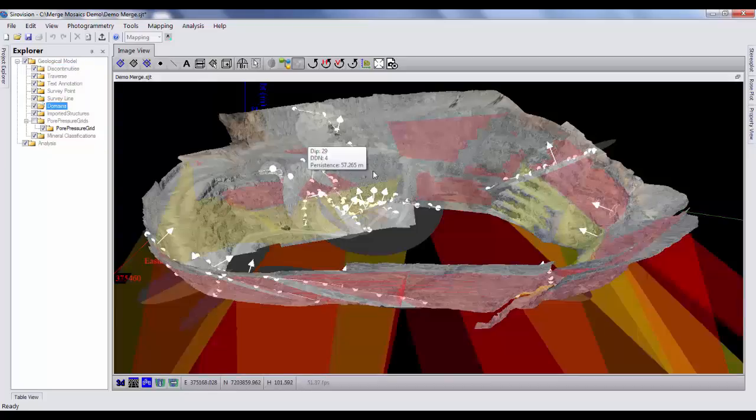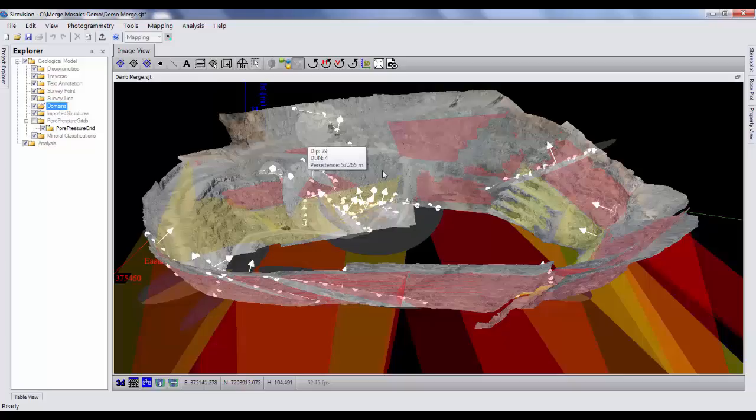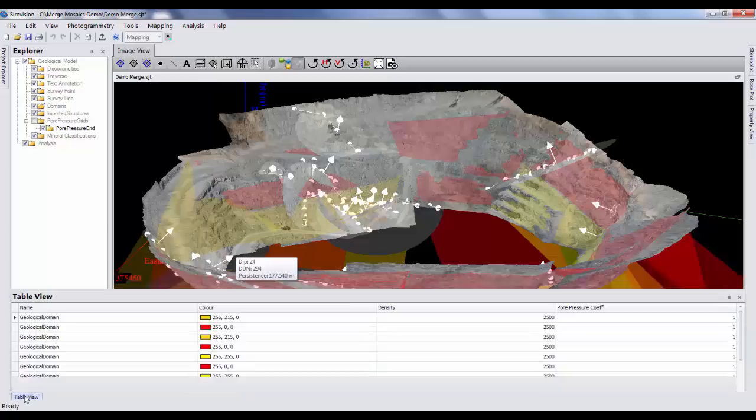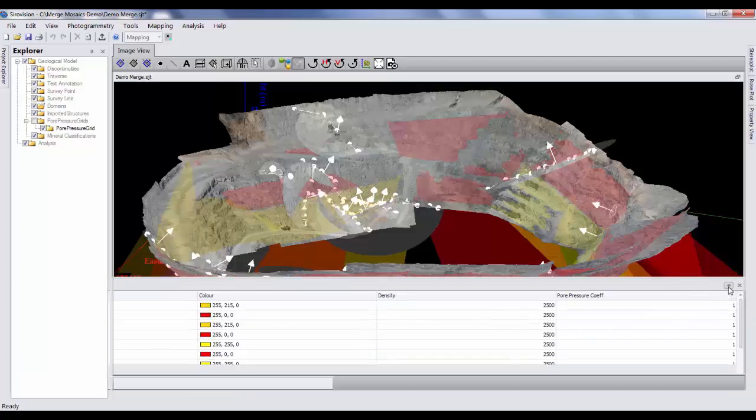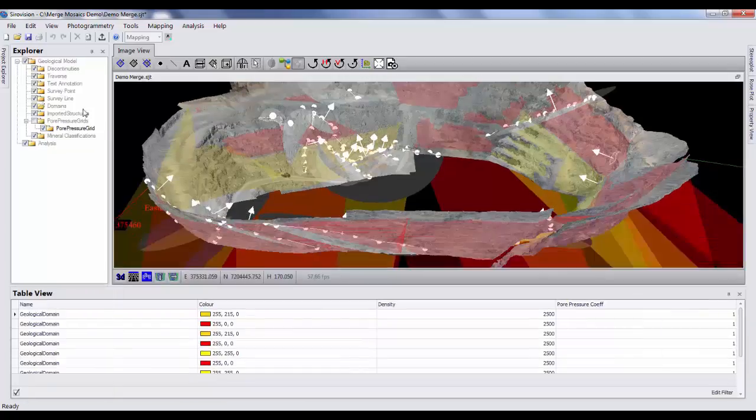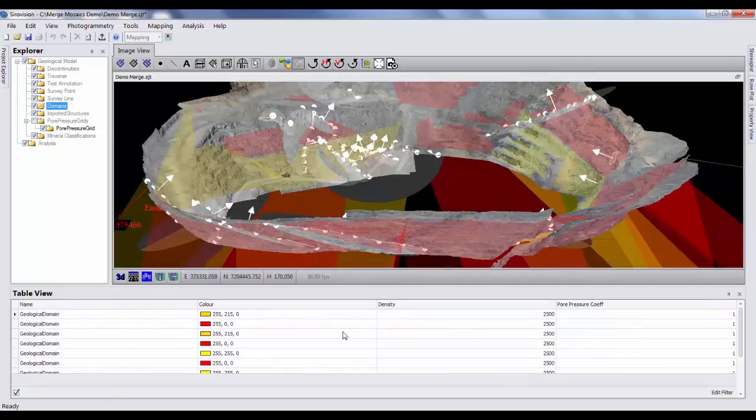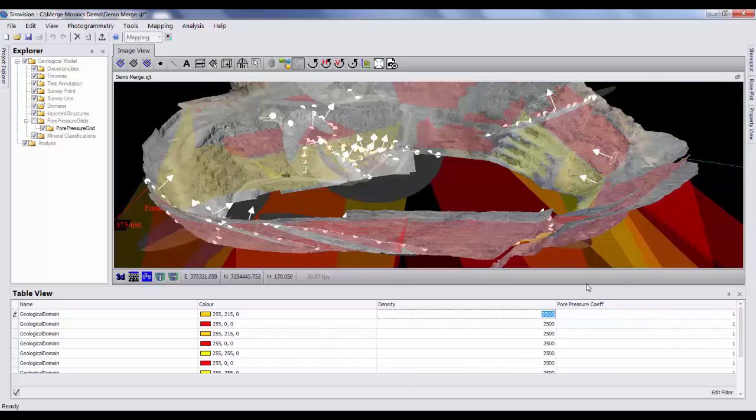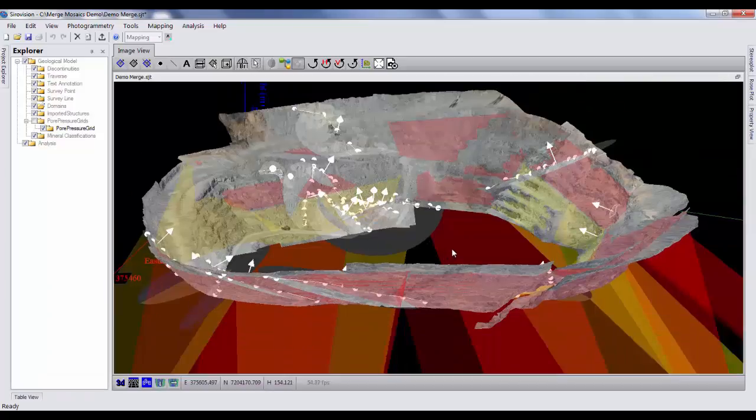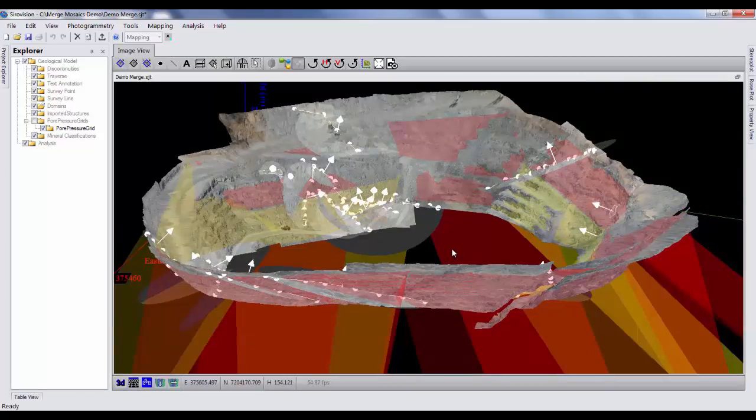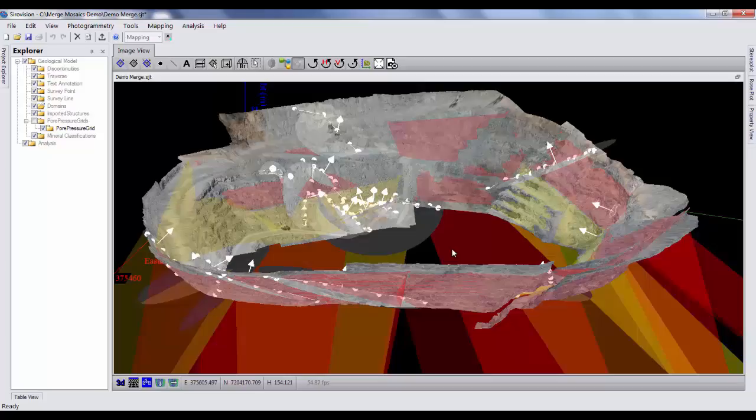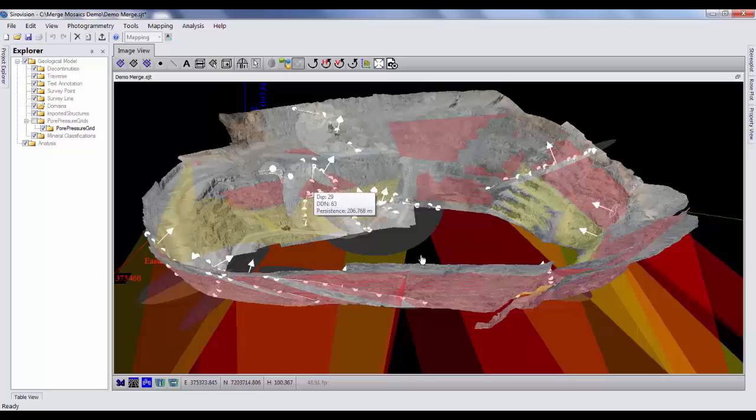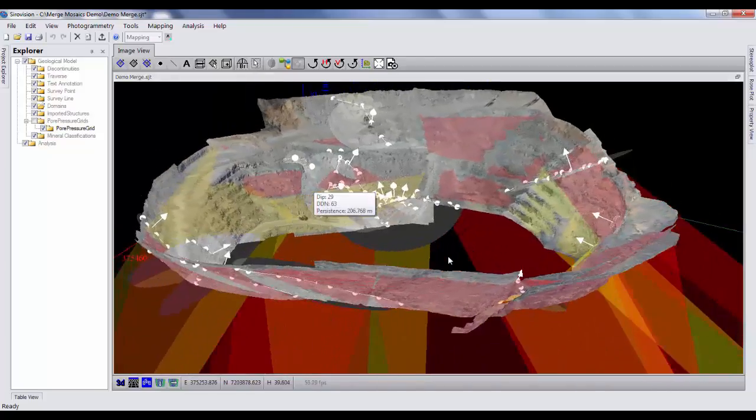And something else which I've added in previously for this model is domains. Now domains in CireVision, you can map them manually. It's very simple. Or you can import them as a DXF from another source. So if I open the table view here, I click on domains. So these are all my domains. I've kept it simple of two different types throughout the pit. So for each domain, I can enter a rock density value and a poor pressure coefficient value. So that can vary across each domain, of course. A later stage when we run the analysis, we can also enter other geotechnical parameters such as critical friction angles and cohesion values for each of the structures that we analyze. So these are my domains. Very simple model.